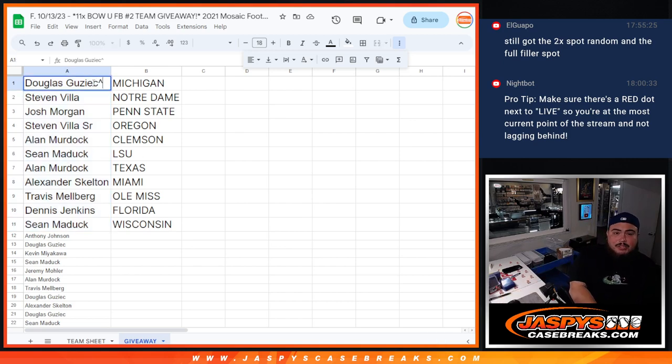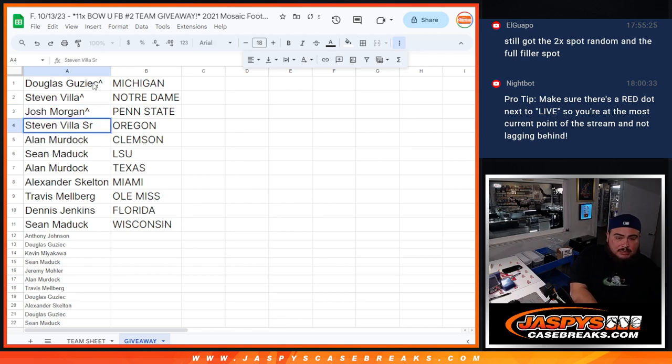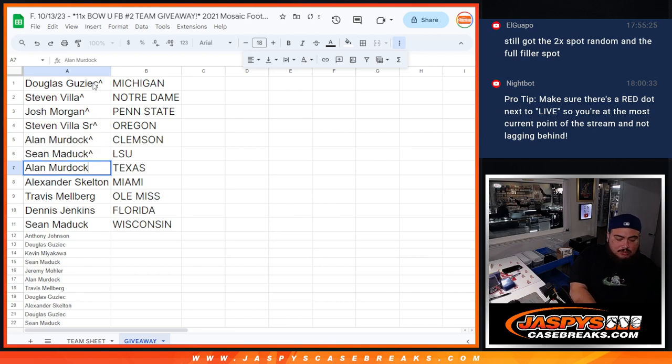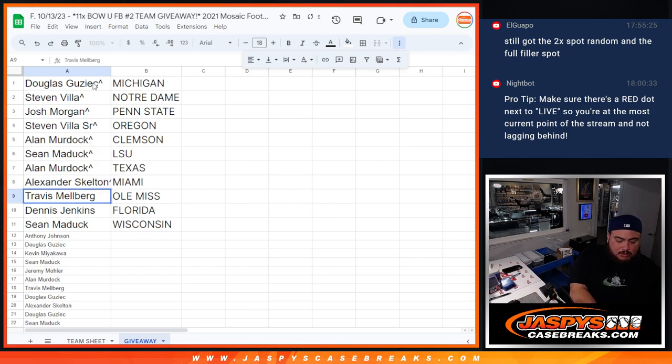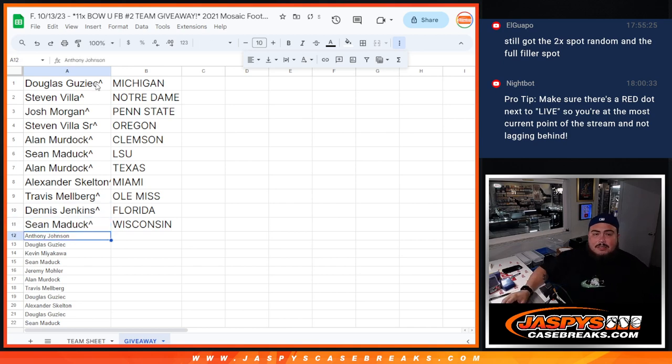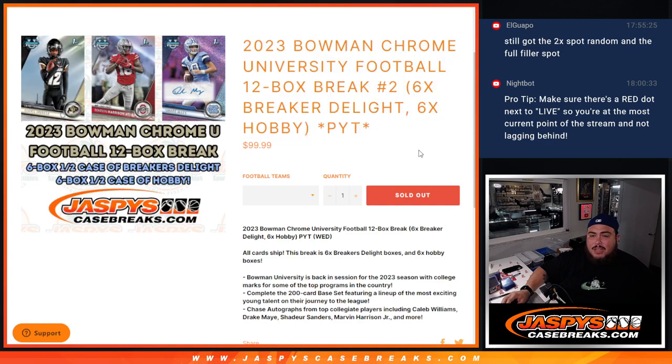Douglas, you got Michigan. Steven with Notre Dame. Josh with Penn State. Steven with Oregon, go Ducks baby. Allen with Clemson, Sean with LSU, Allen with Texas, Alexander with Miami, Travis with Ole Miss, Dennis with Florida, and then Sean with Wisconsin. There you go guys. Coming up next is the break itself. Thank you and good luck.